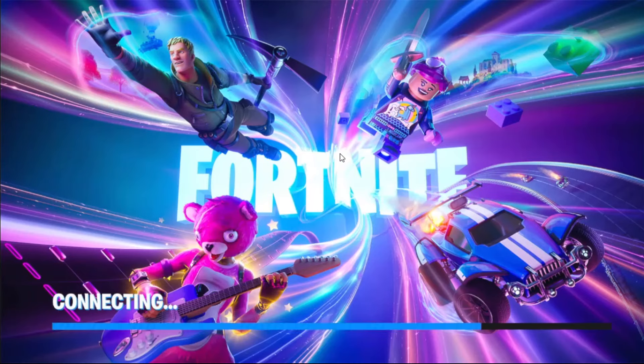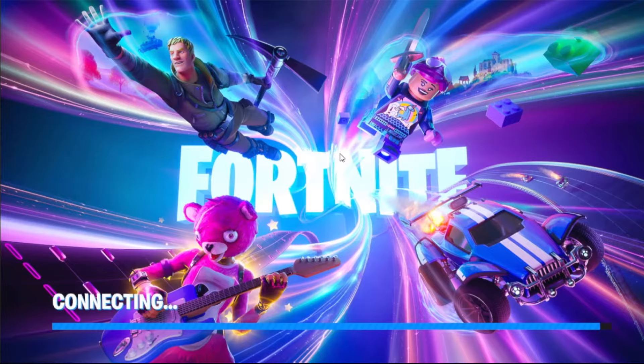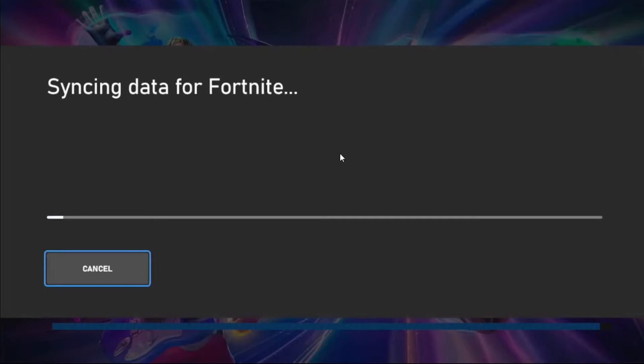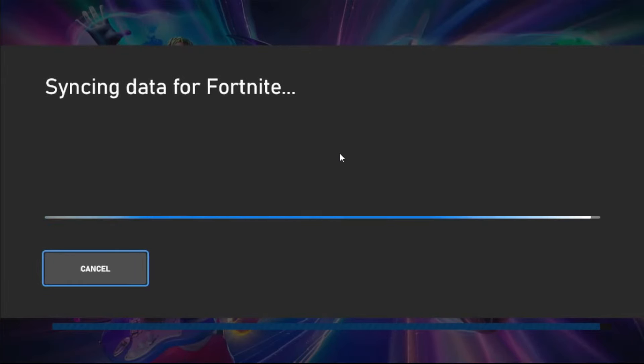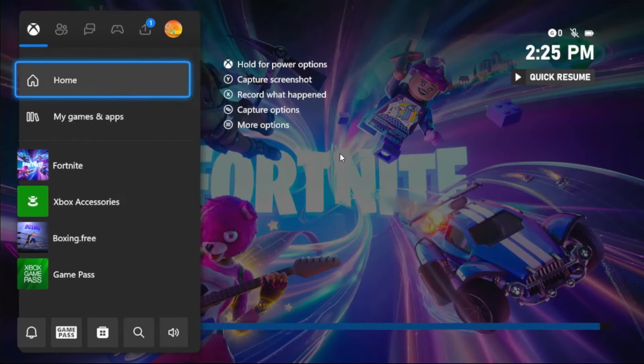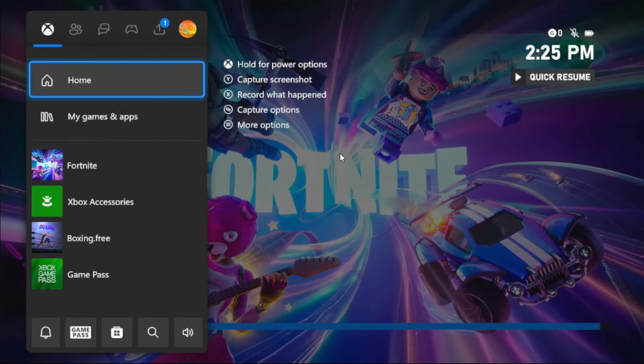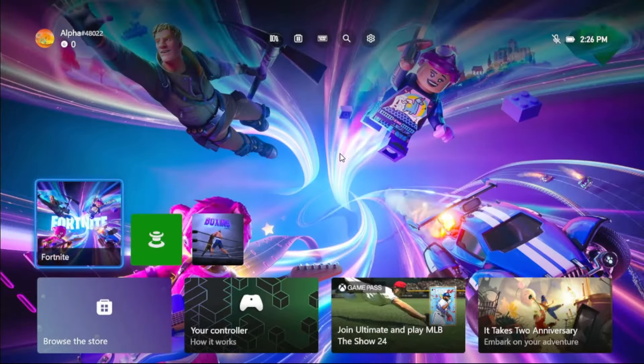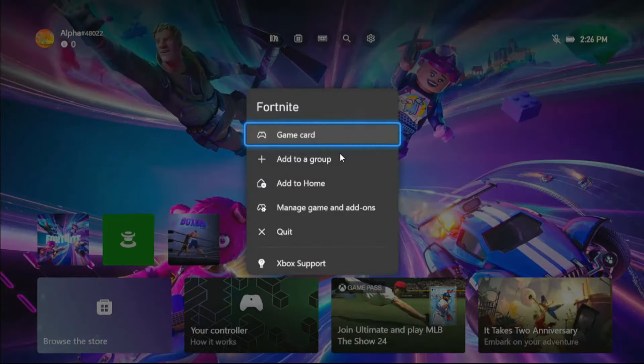Hey guys, I will show you how to fix Fortnite stuck on checking for updates on Xbox. In the first step, we need to press X button from the controller, then select Home. Now press the Option button on the game.